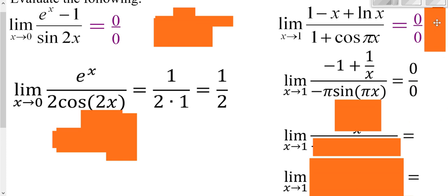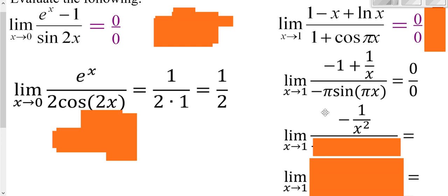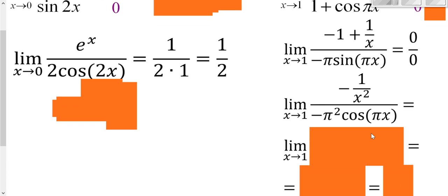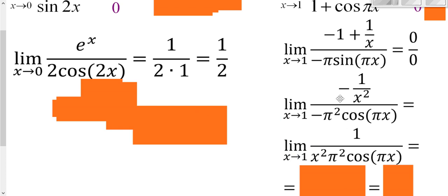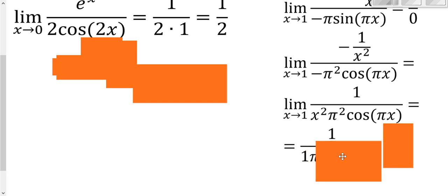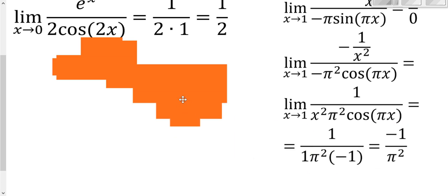We apply L'Hôpital's Rule again. Derivative of the top: the expression is x to the negative 1, so the derivative is negative 1 over x squared. Derivative of the bottom gives a pi squared factor from the chain rule. We have a fraction over a fraction, so we simplify: negative over a negative gives a positive, and we get 1 over (x squared times pi squared times cosine(pi·x)). Plugging in 1: the top is 1, the bottom is 1 squared times pi squared times cosine(pi) = pi squared times (−1). So the limit is negative 1 over pi squared.